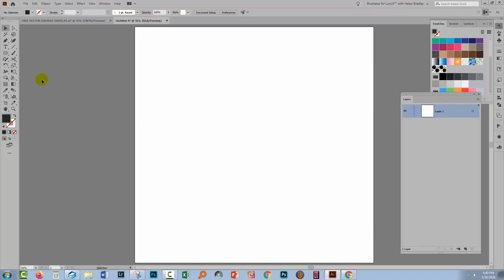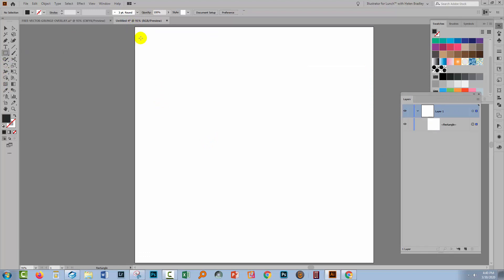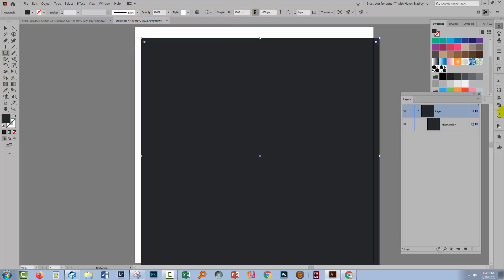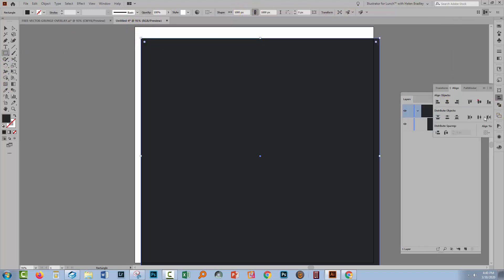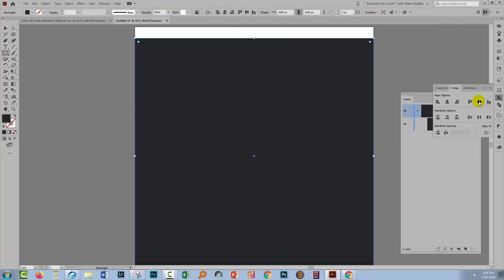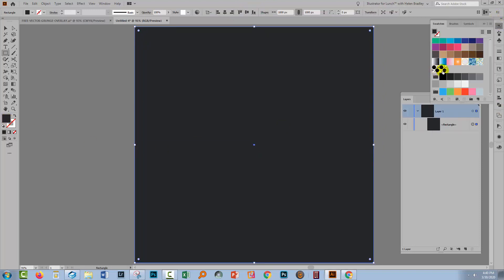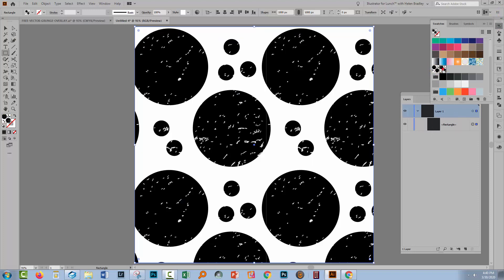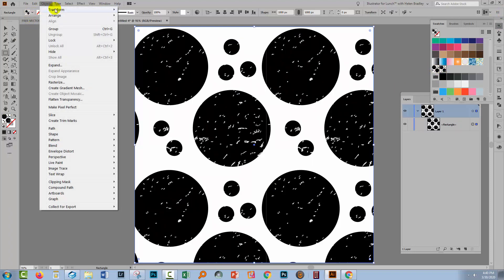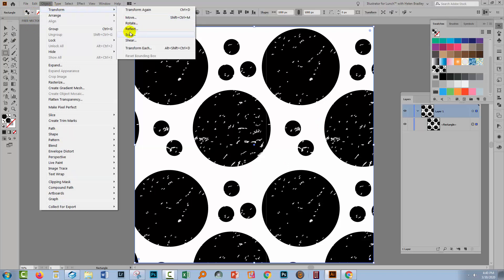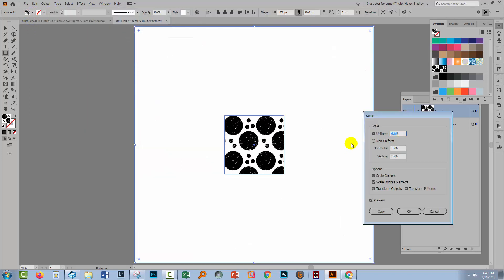Now I'll create a rectangle the size of my artboard just to test this out. I'll make sure the fill is targeted. Go to the swatches panel and let's fill it with our pattern.